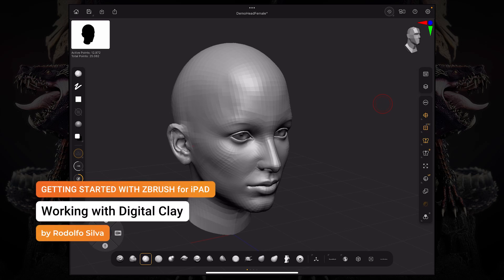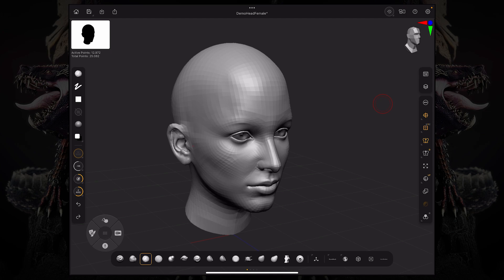Hello and welcome back to another ZBrush for iPad getting started tutorial. In this video, we're going to take a look at Subdivision Levels, DynaMesh and Sculptors Pro.